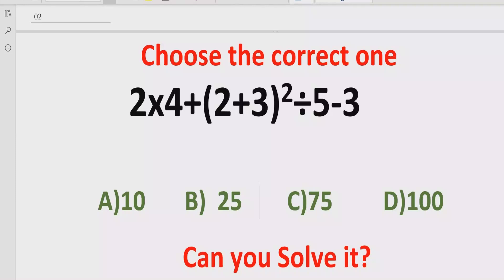In the answer list we have four answers: A is 10, B is 25, C is 75, and D is 100. So let's see after solving it which answer is correct.